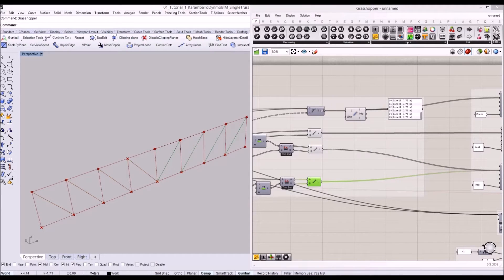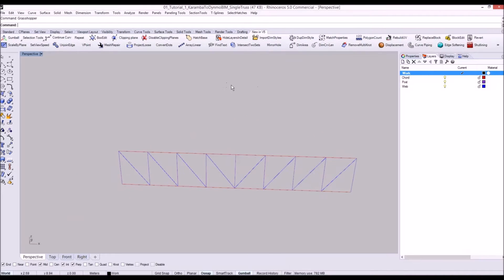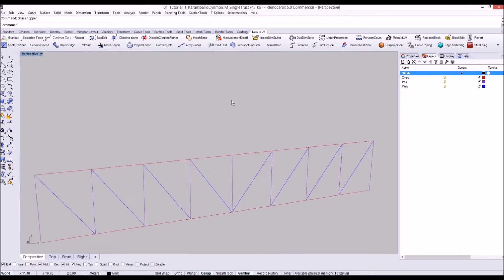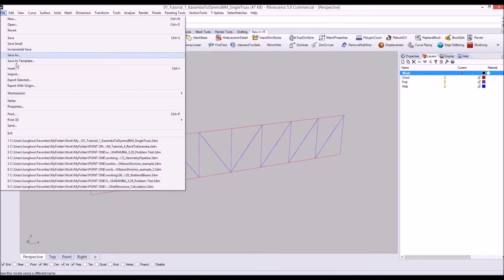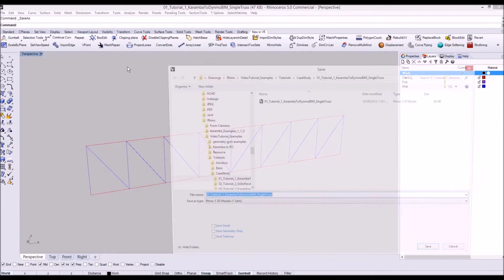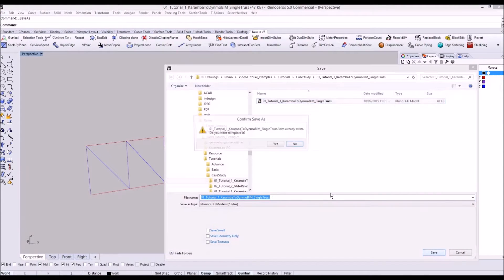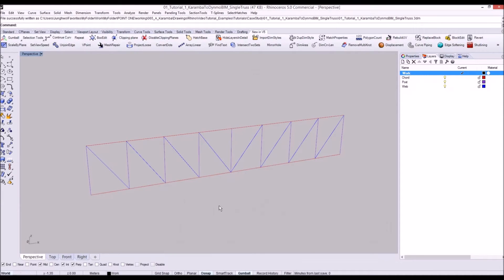Once you finish, let's close our graph and you can see the geometry we will send to Revit. Now let's save our Rhino file and I'm going to open Revit.